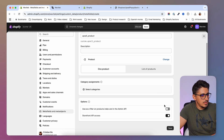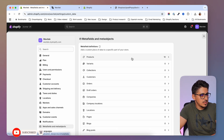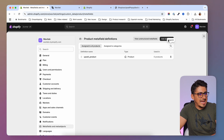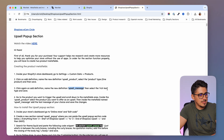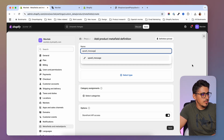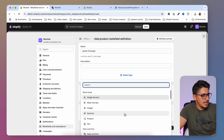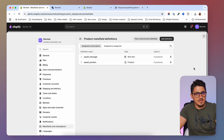So we have one metafield for product. Now I'm going to go back to Metafields and Meta Objects, to Products, and add one more definition. The next definition is 'upsell message'. I'm going to copy that, select the rich text type, add the name, select the type as rich text, and save. We now have these two metafields.